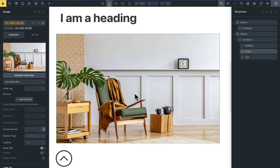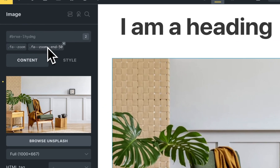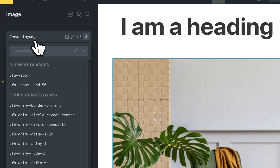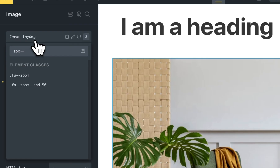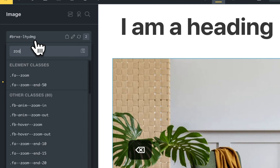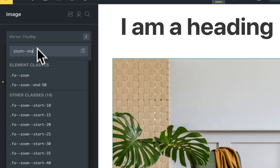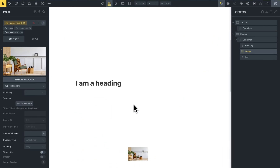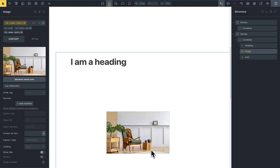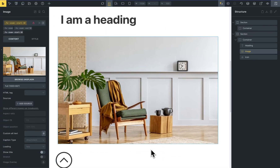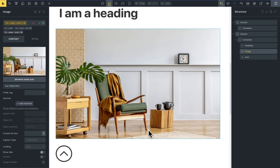This is the 50% mark, and you can also set the start position. For example, start at 20%. Now you can see that the animation starts at 10% and ends at 50%. You can define both the start and the end of the animation.